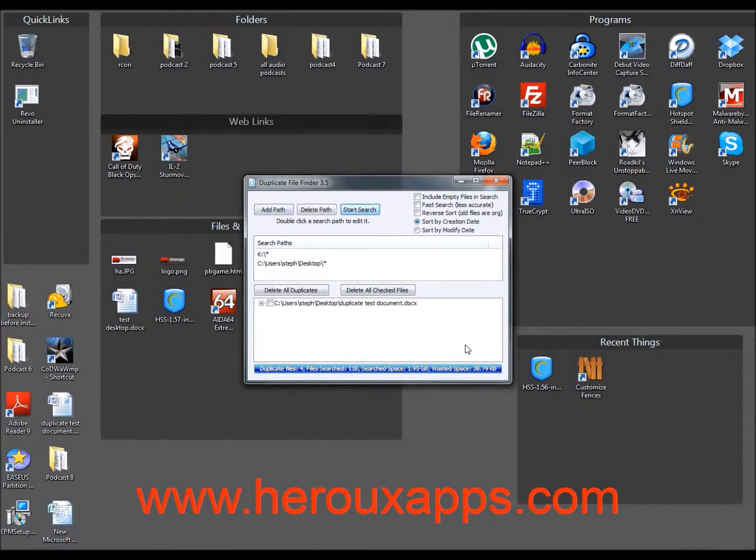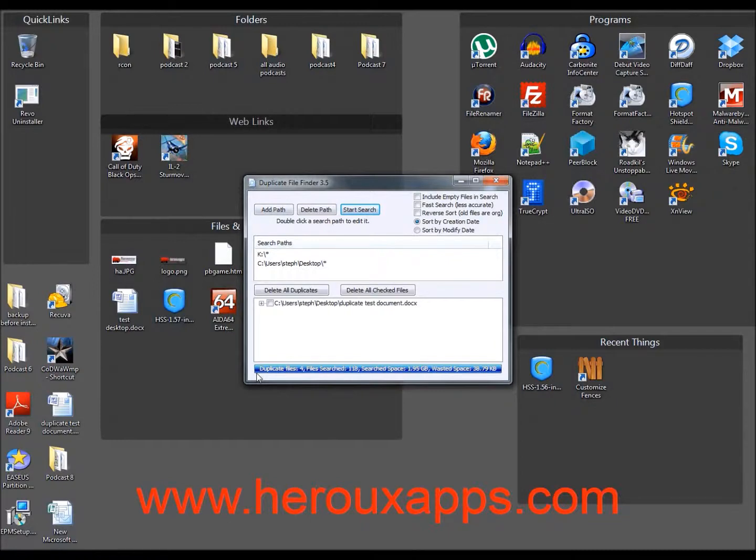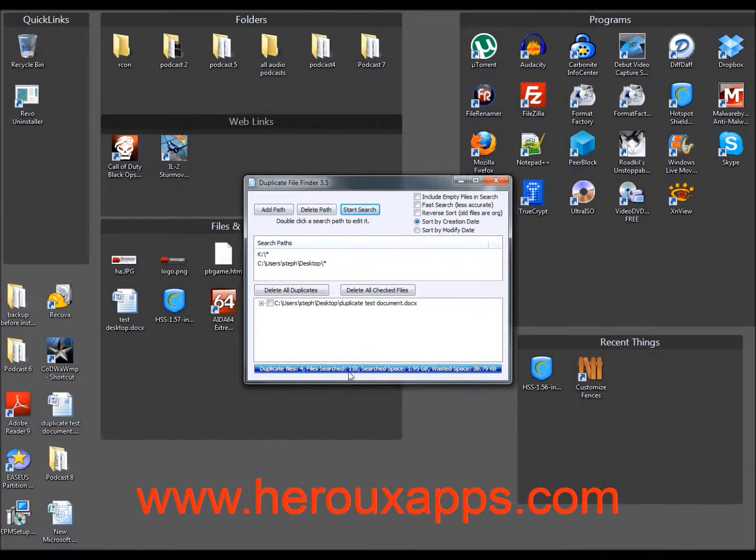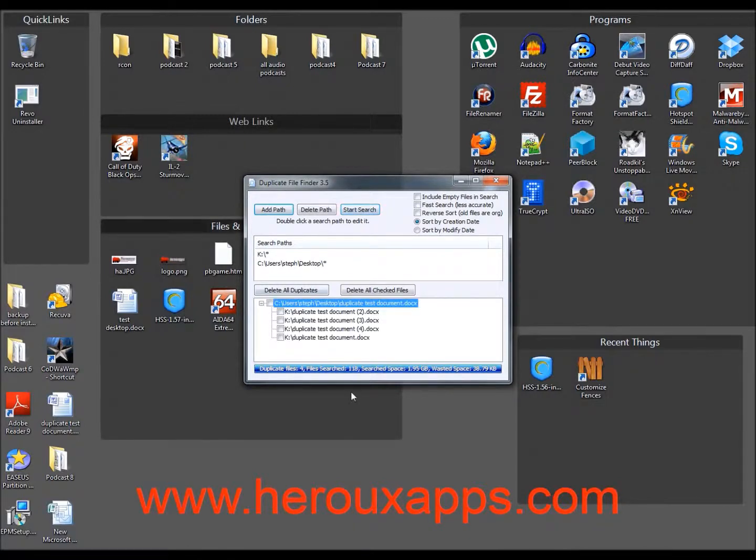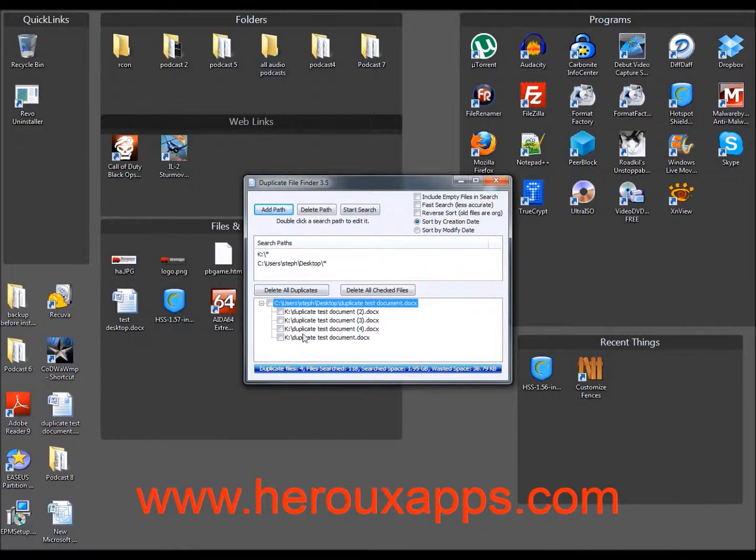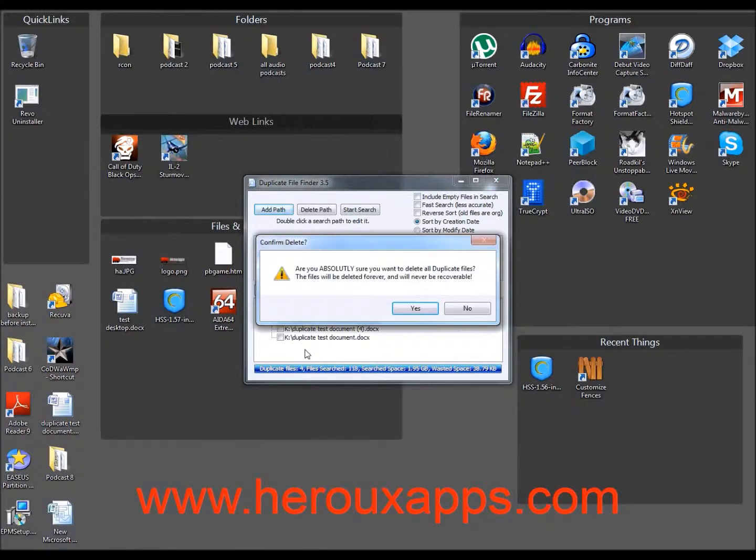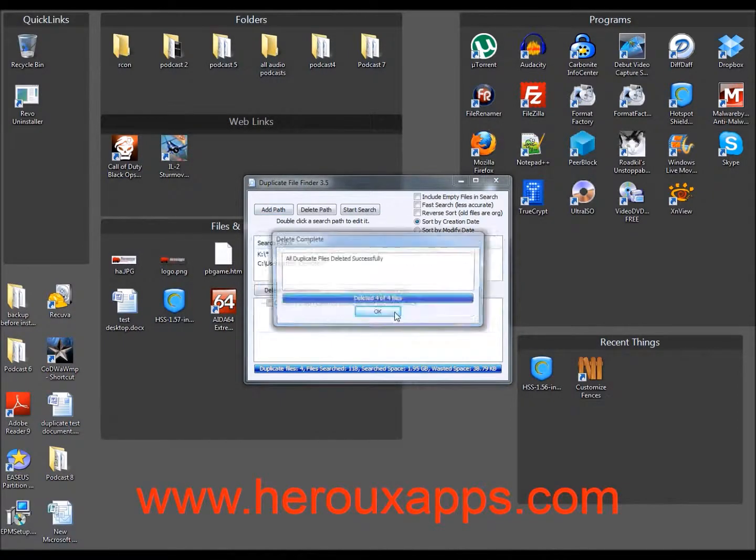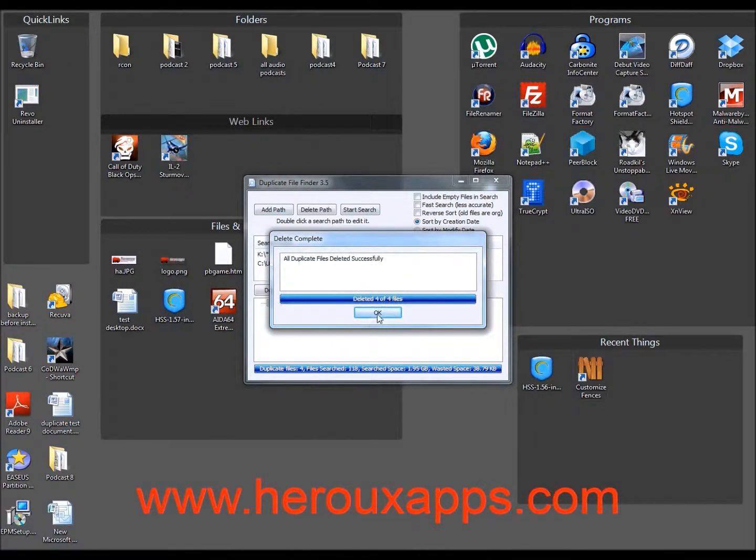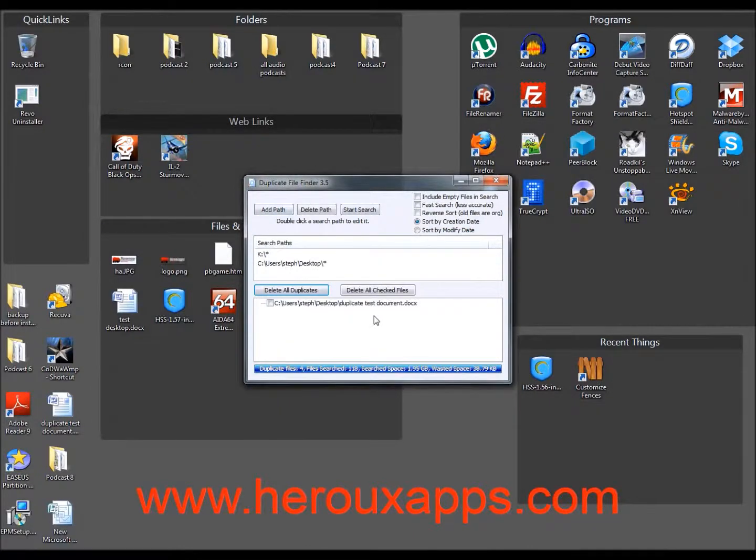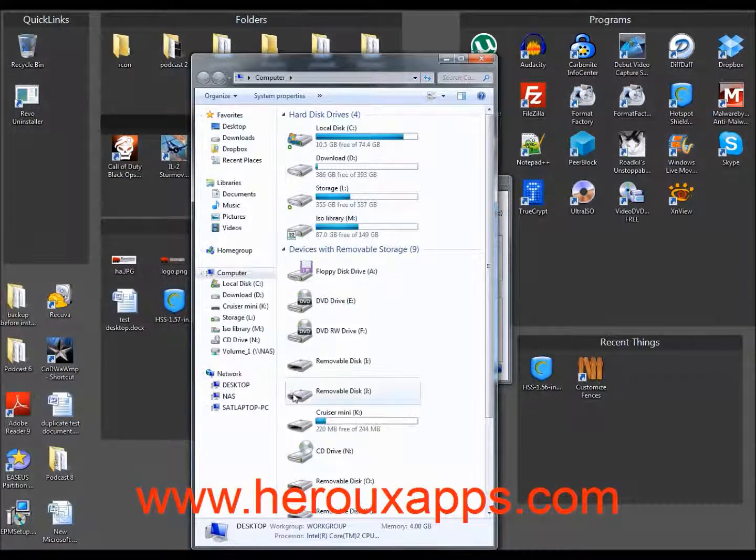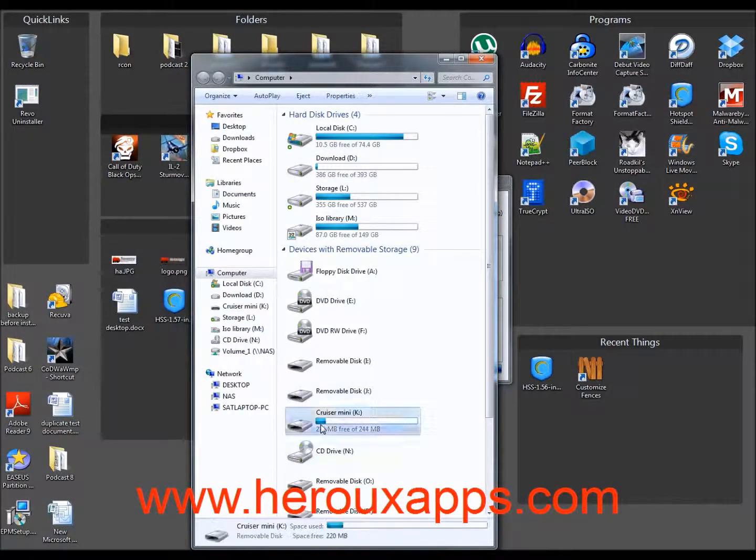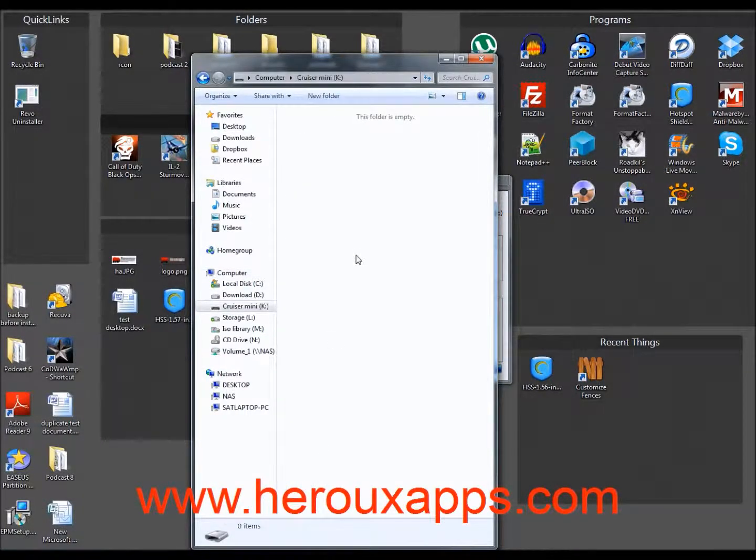So at the bottom here, I forgot to mention, but it'll tell you what the results are. It says duplicate files, four files searched, and the amount of space that was actually searched. So if I click here, it shows all four files are duplicates. If I click on delete all duplicates, it will go ahead and delete the duplicates. If I go back on my USB drive, it is gone.